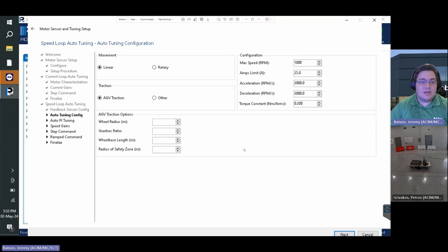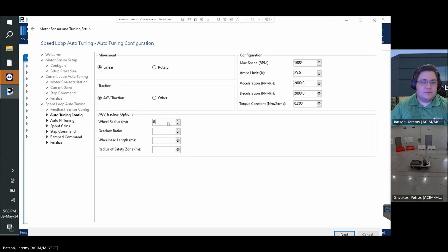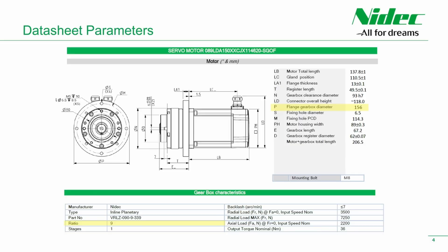We then need to set the wheel radius, gearbox ratio, and wheelbase length. The gearbox ratio can be found in the motor datasheet. We see that the gear ratio is 9 to 1, and thus we will set a value of 9.